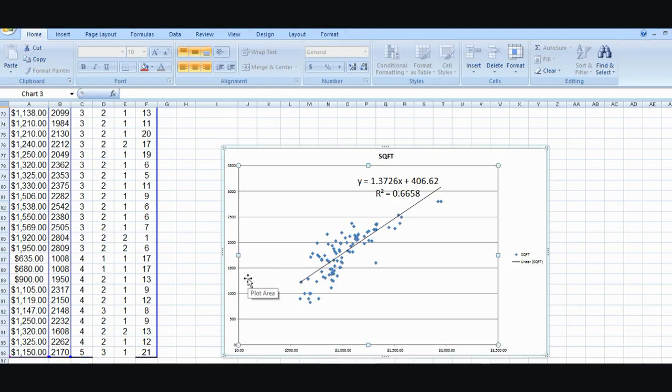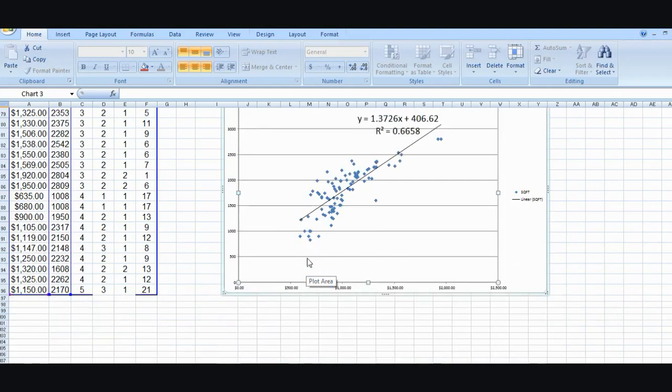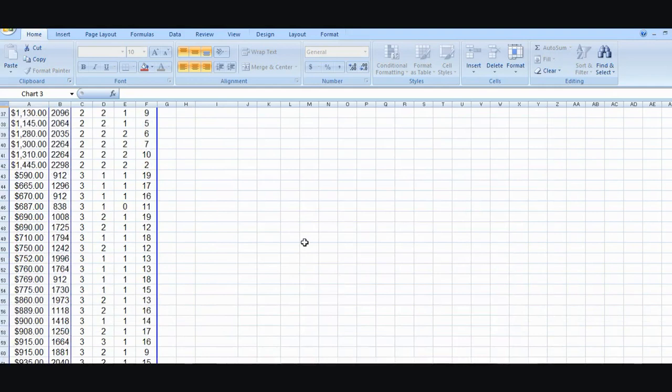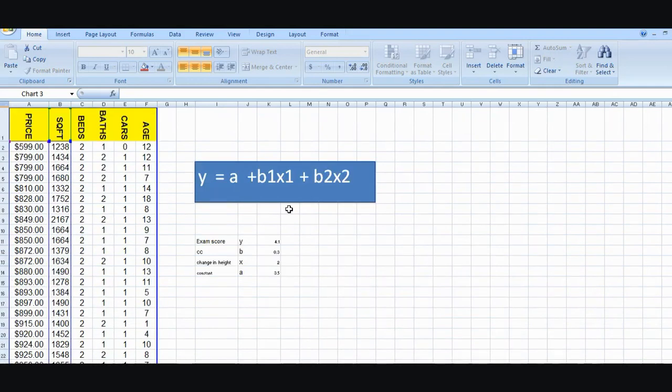I can predict the price based on a unit change in square foot. It also tells me that square foot explains 66% of the variation in price. So square foot plays quite a big part. And now I can do the same for price in beds, price in car spaces, etc. This hopefully gives you an example of a regression analysis and how useful it is.